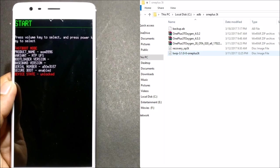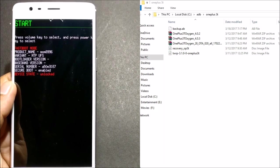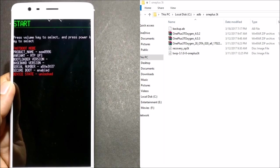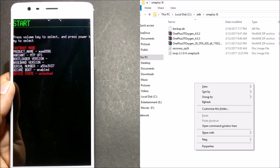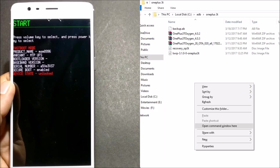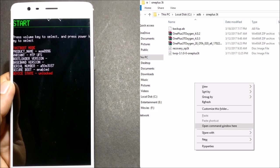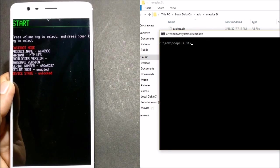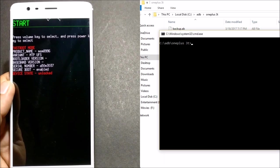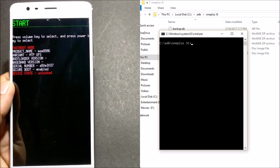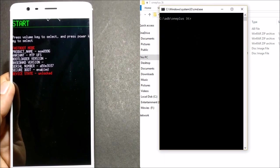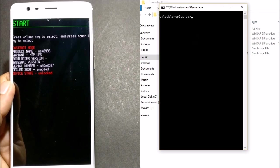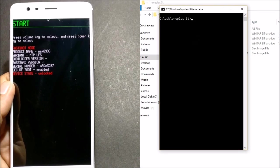Now you can see I have TWRP recovery over here. What I do is I hold shift and right click in the same folder, and I get an option to open command window here. So once I open command window, I'll use the command to flash the recovery file. To do that, just follow the same commands which I'll be showing you now.